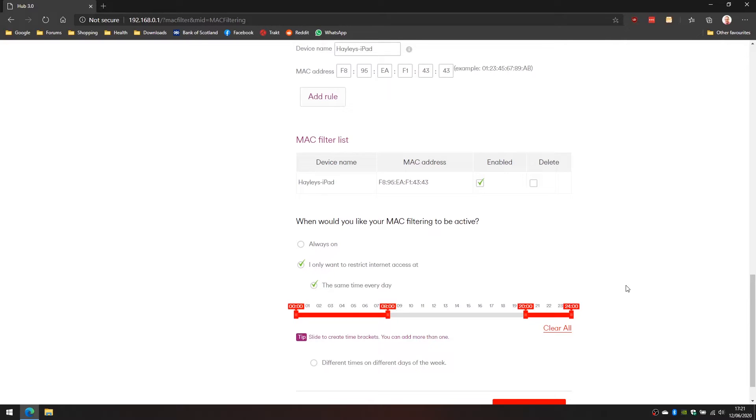You can see the clock there, it's 20 past five here in the UK at the moment and the schedule that I've just enabled restricts internet access between 8pm and 8am the following morning. The internet connection will be active and it's automatically going to be disabled between 8pm and 8am.